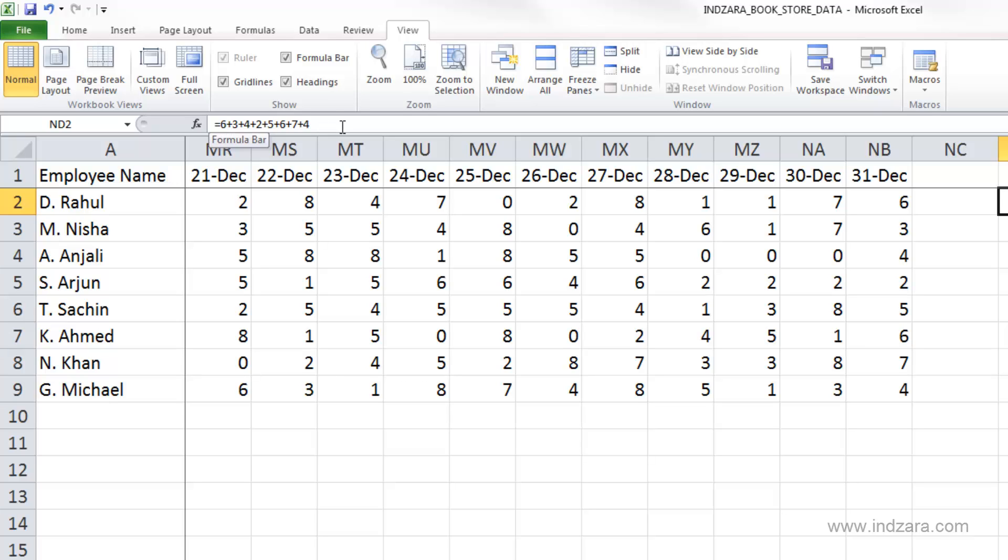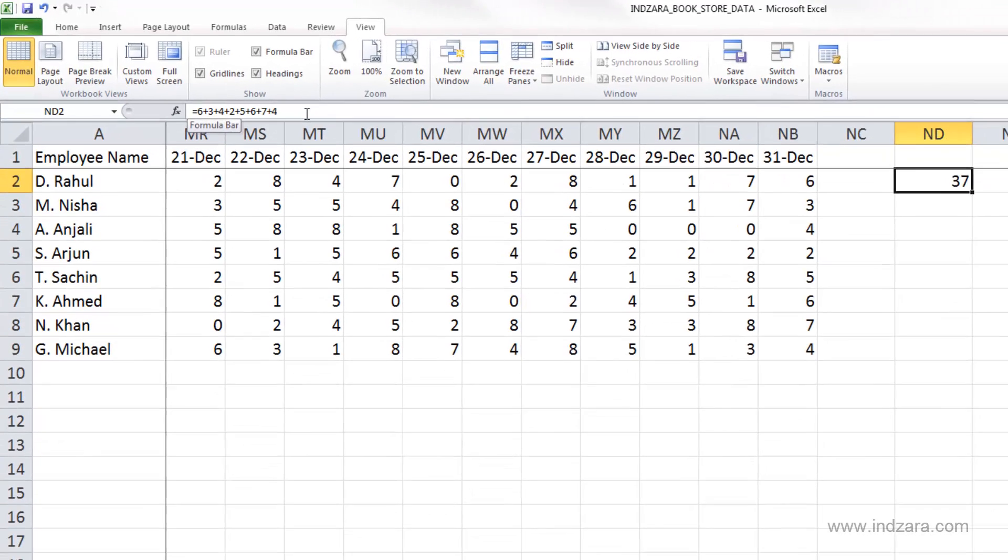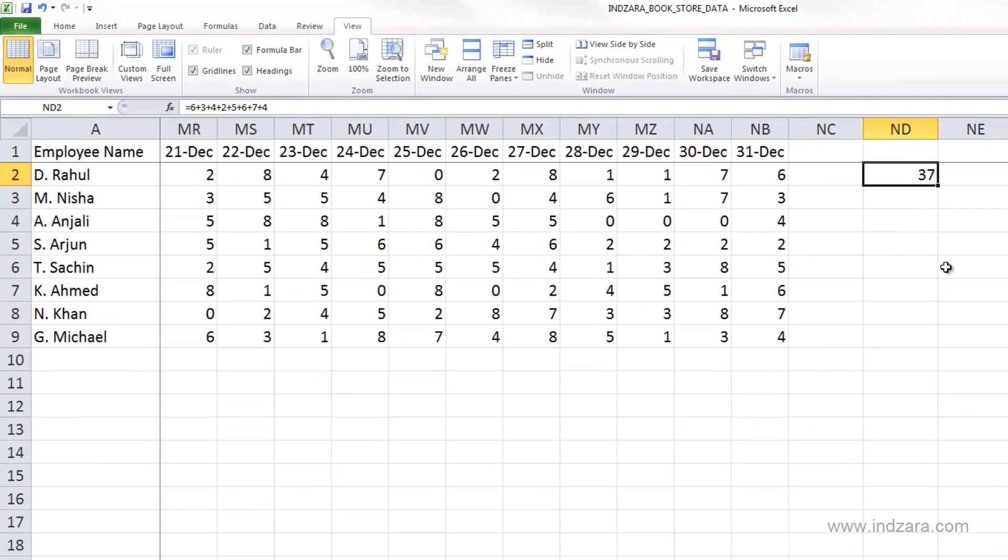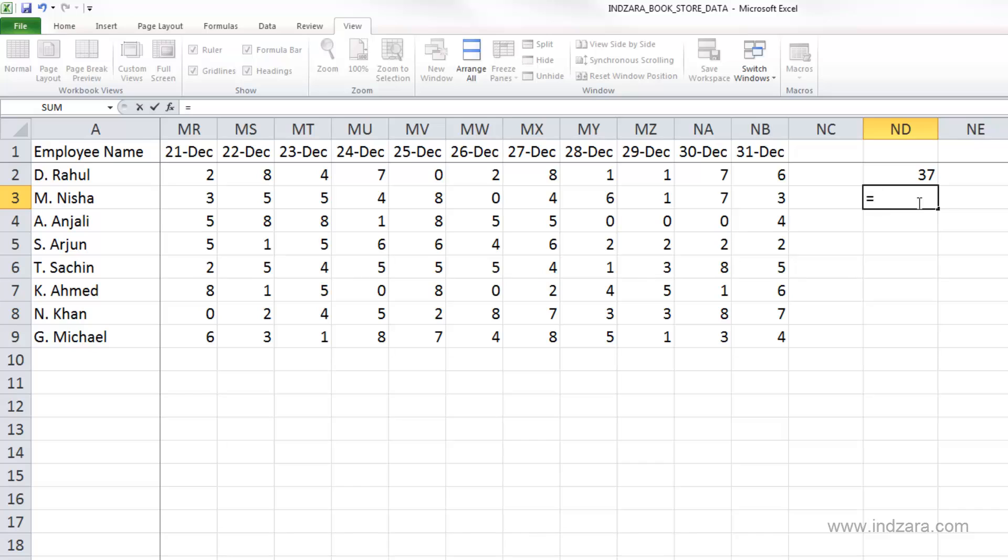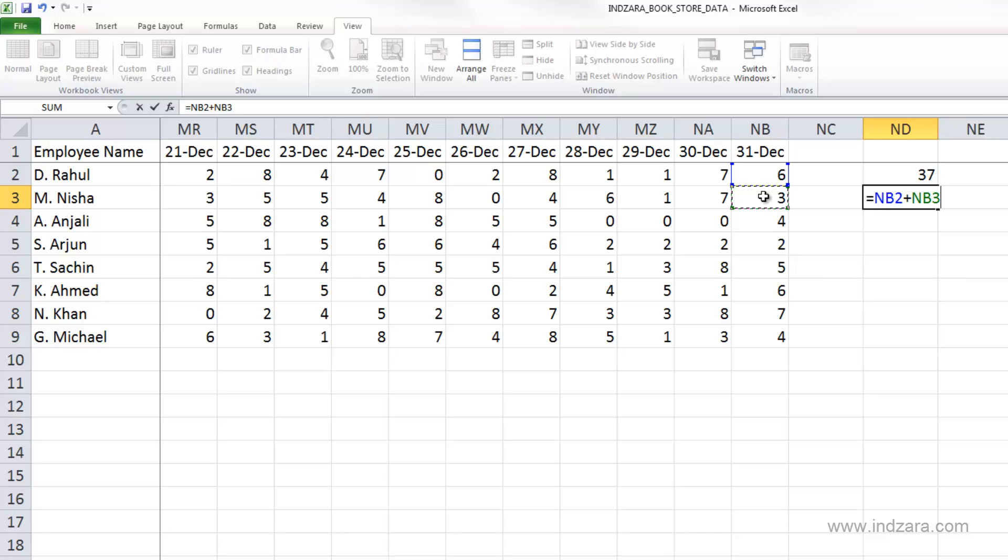There are other operators such as minus. Now let's type another formula in cell ND3. I'm going to type equals. Instead of typing the values 6 plus 3 plus 4, I'm going to use my mouse and click on the cell, then type plus and click on this cell.